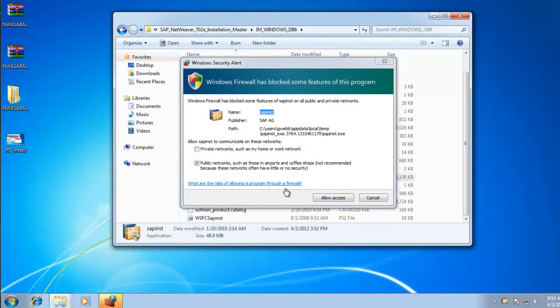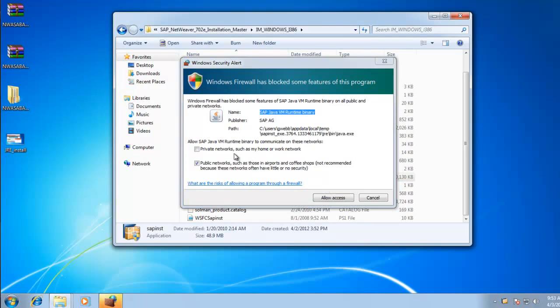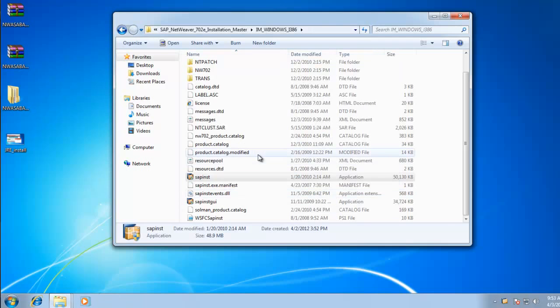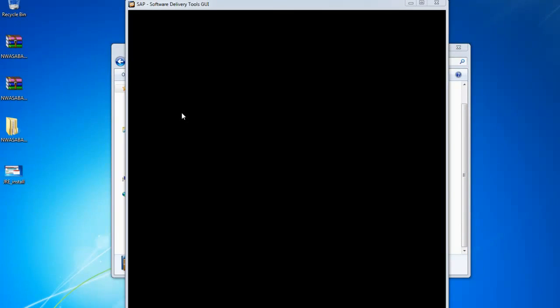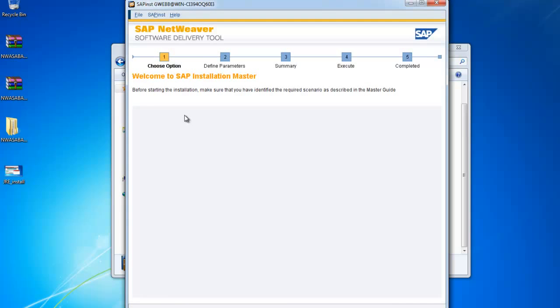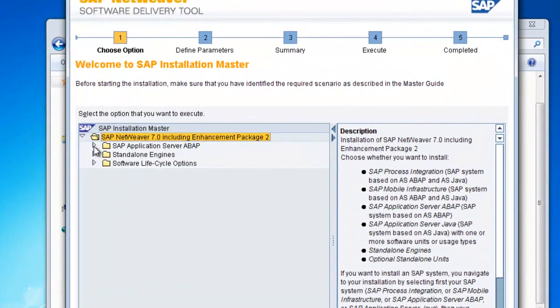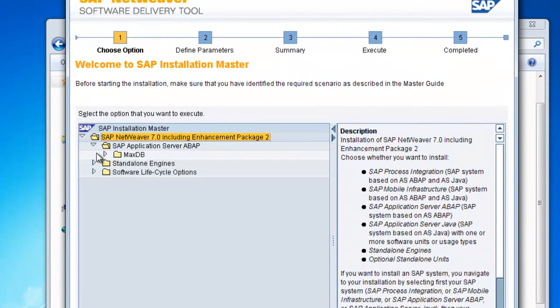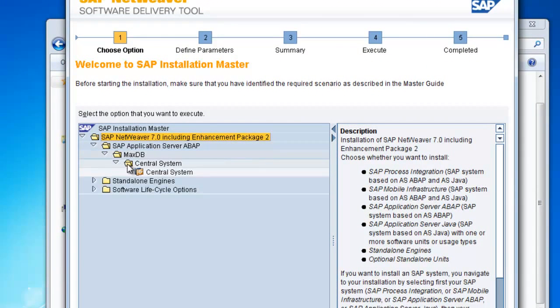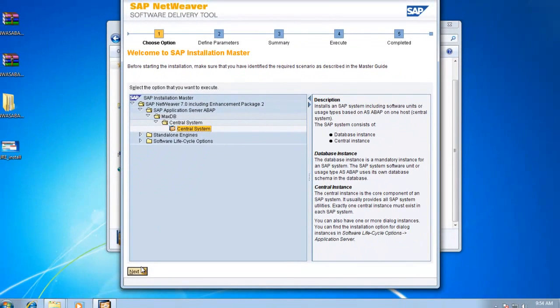I'm going to allow the private network to have access as well. I don't know if you need to do this, but I'm going to do that. This is where most of the waiting begins. I did cut most of it out for your convenience, but do prepare to be patient. So we'll go to SAP Application Server ABAP MaxDB Central System. Click on that next.